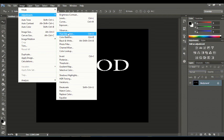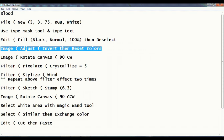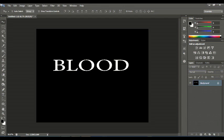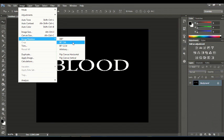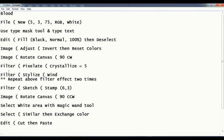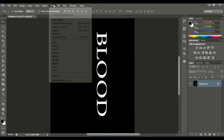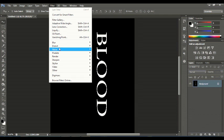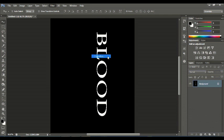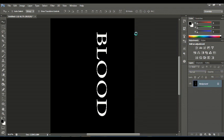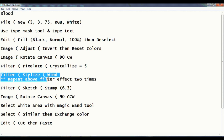Okay, now go to Image and then Rotate Canvas. From Image Rotation, choose 90 degrees clockwise. Now go to Filter > Pixelate and then Crystallize, which is 5. Okay, now go to Filter > Stylize > Wind.